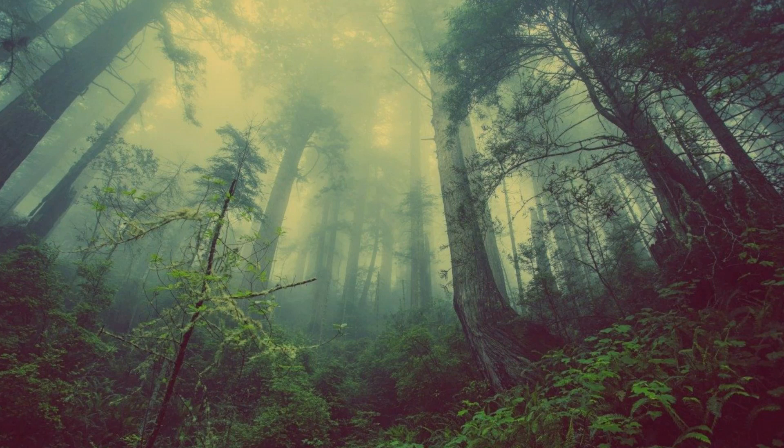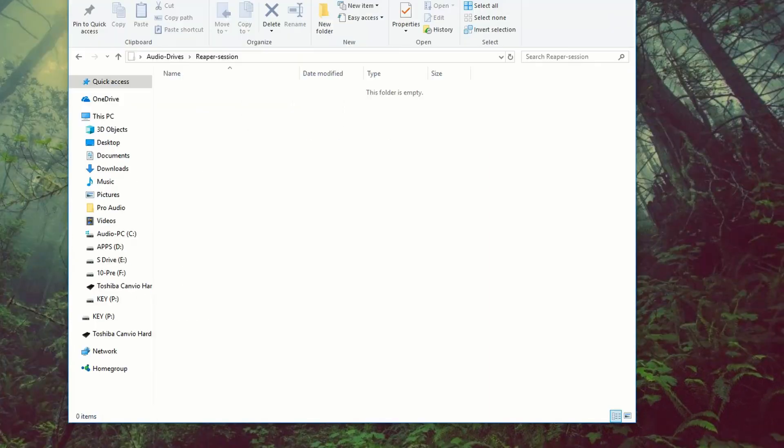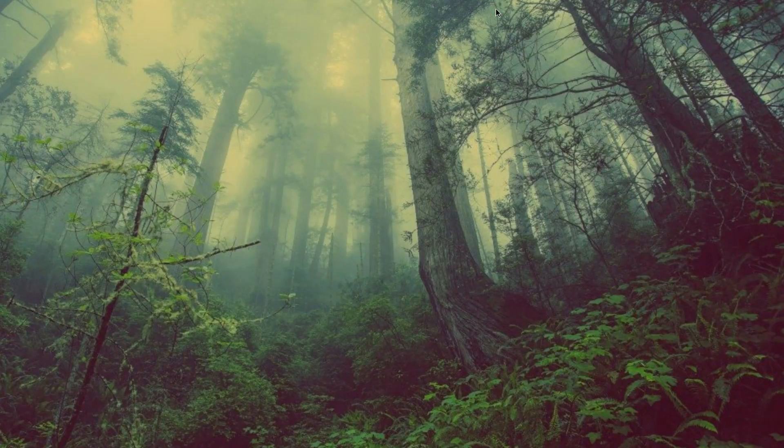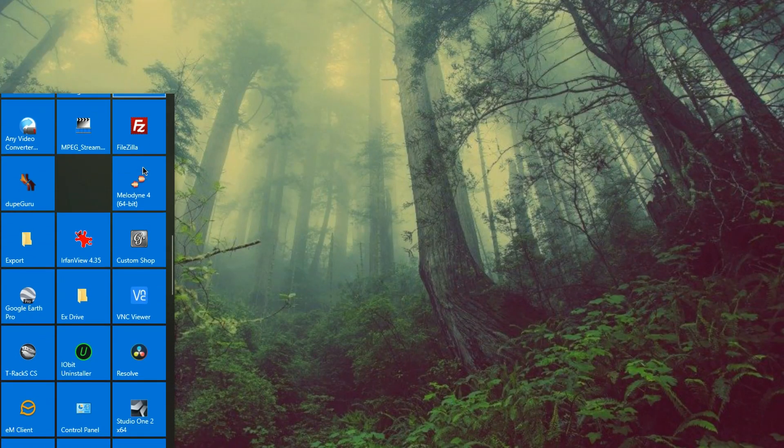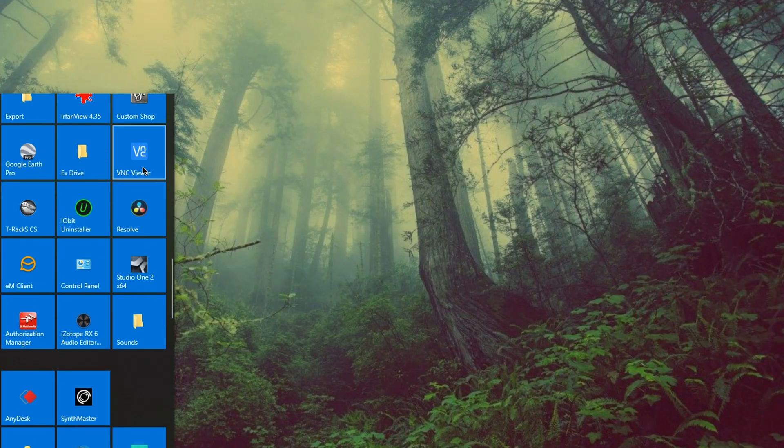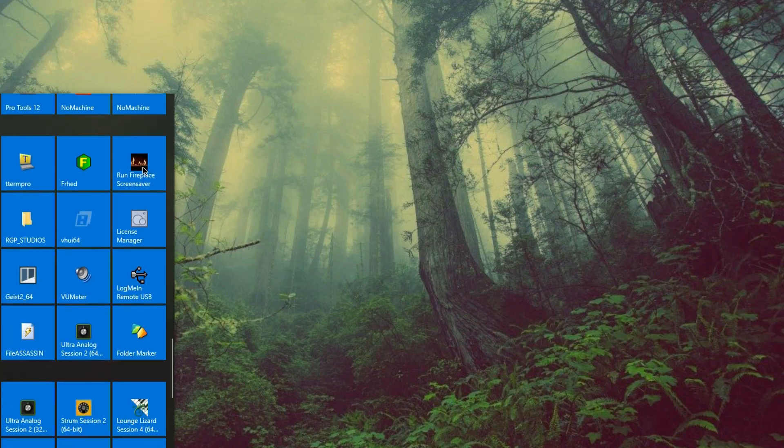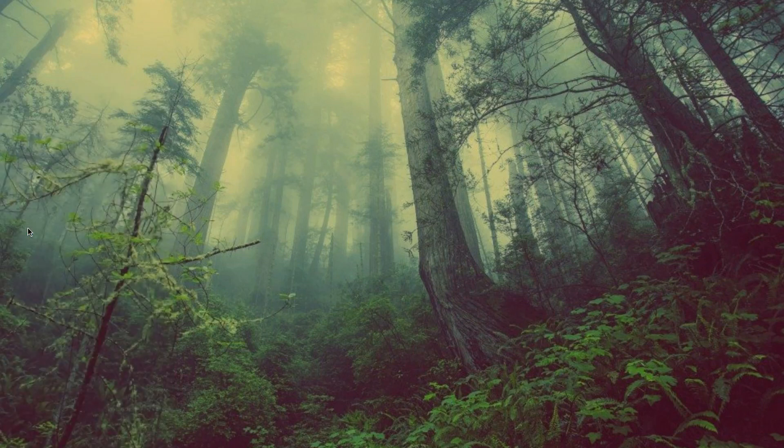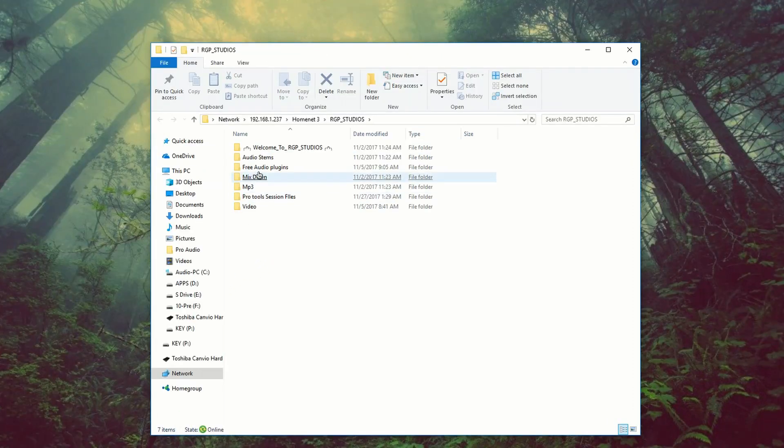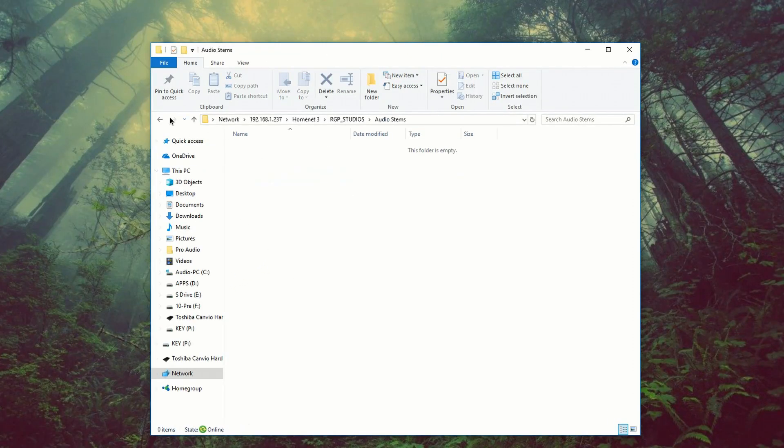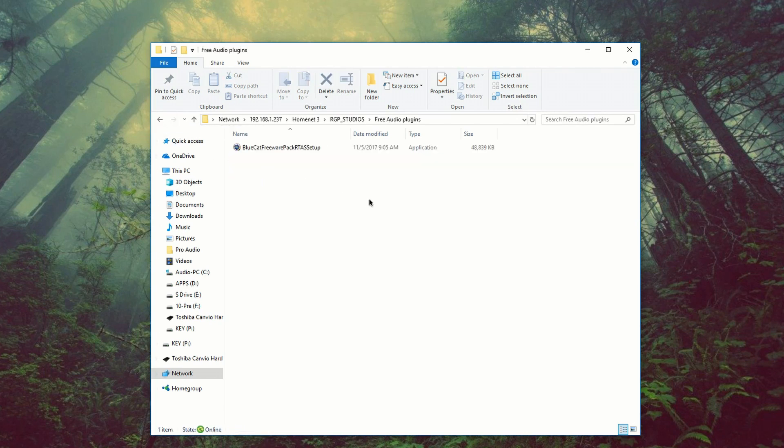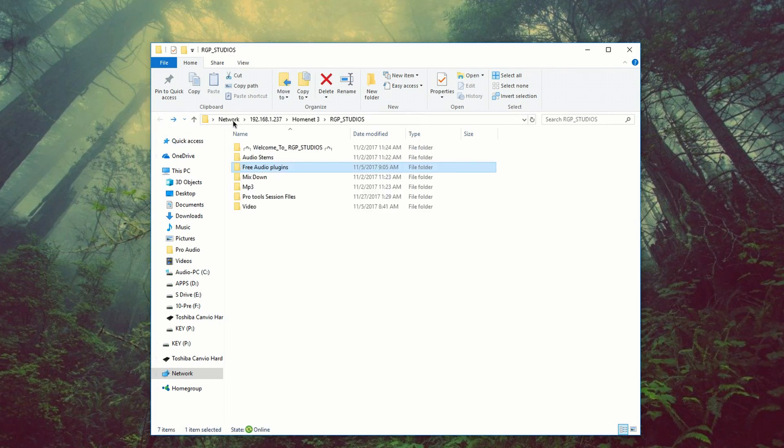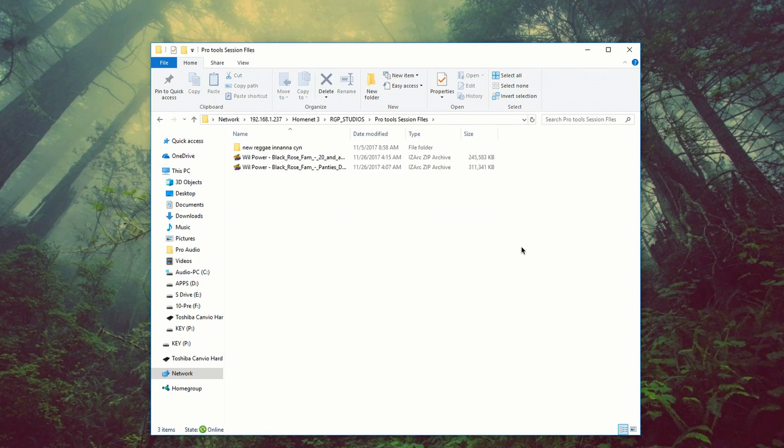So something that you guys might have noticed, these folders are actually empty. And I did that for video reasons. If we take a look at my actual setup, let's go over to my FTP folder, which is RG productions, which is RGP studios. And when a client logs in, this is what they'll see. So currently pretty much all the folders are empty, except for your audio plugins and my pro two session files.